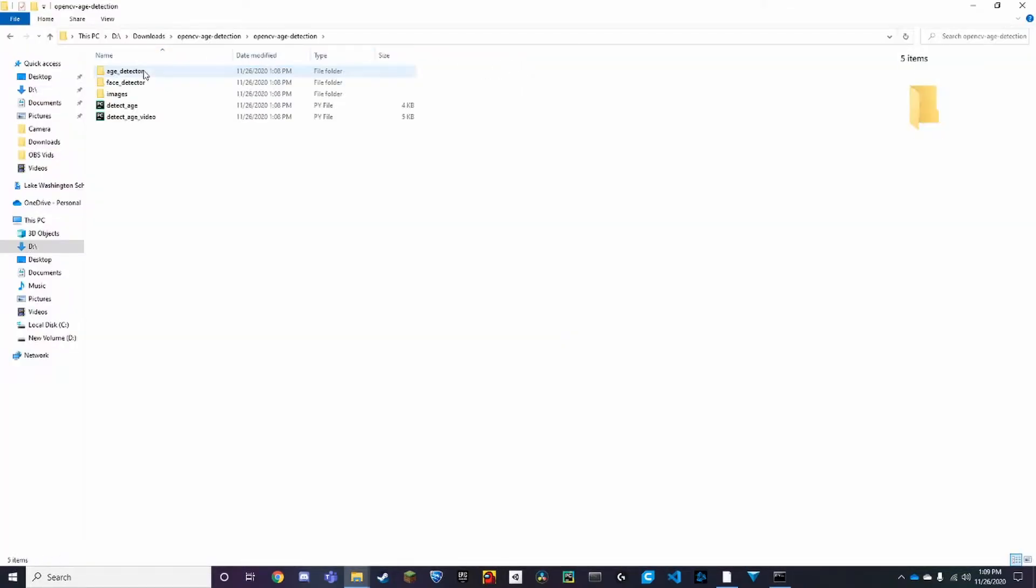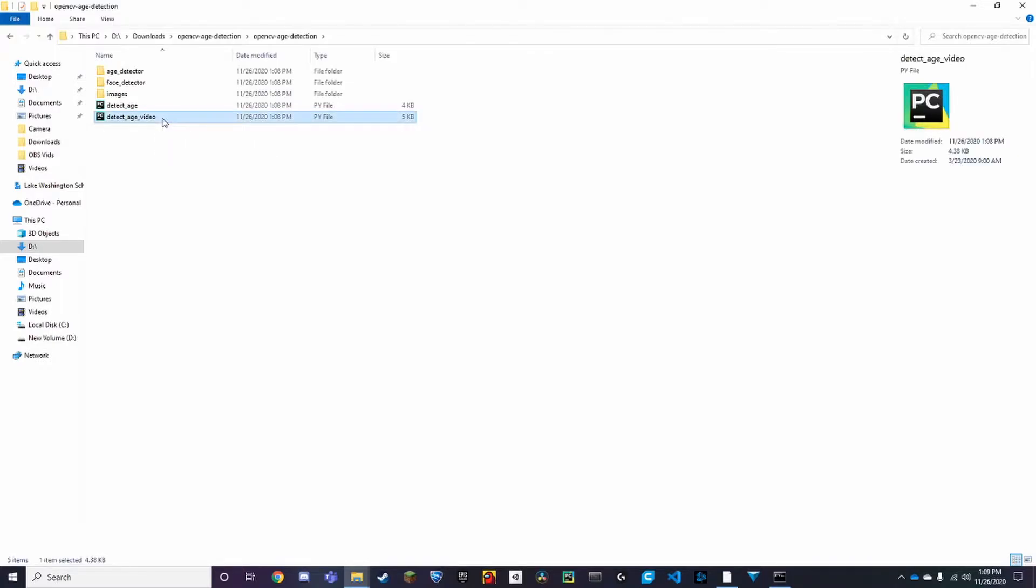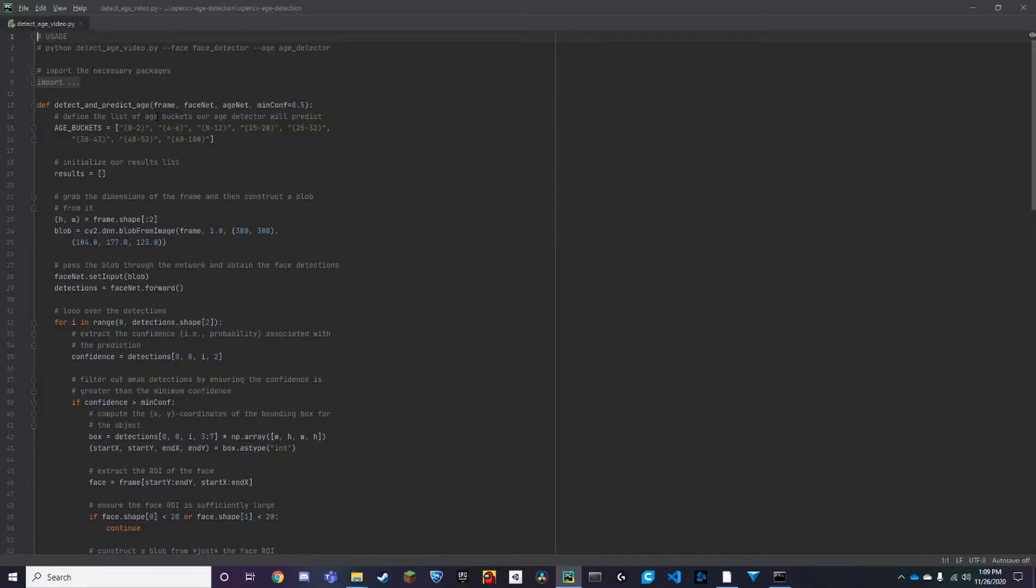So now we want to open it, and we want to do detect_age_video. So we're opening up this code and I'm using PyCharm as my IDE.